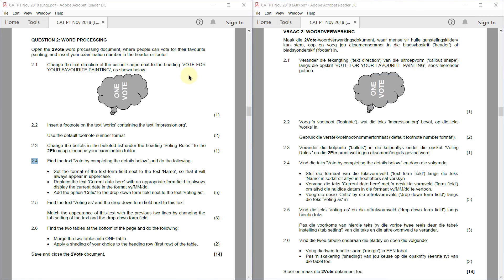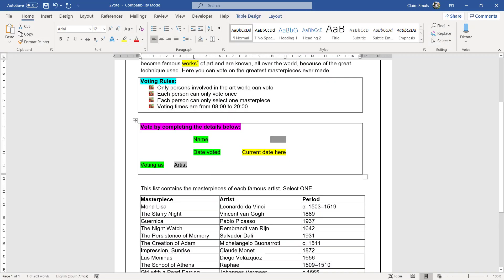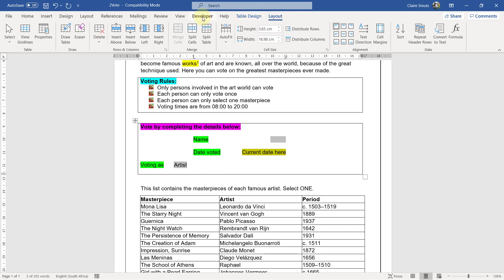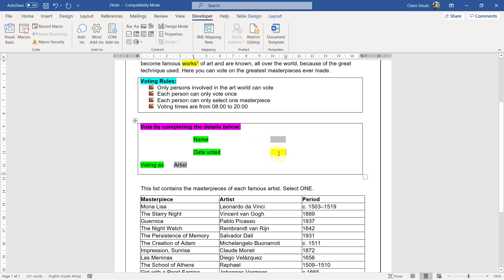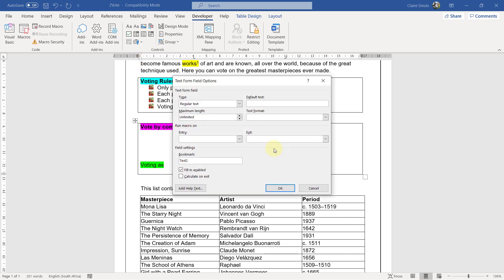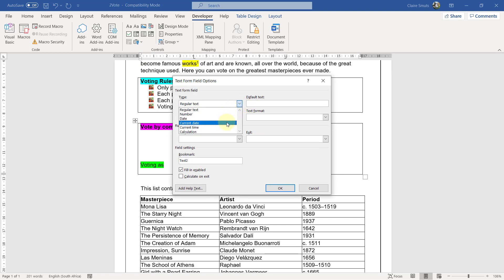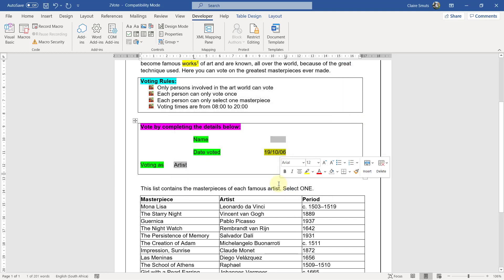Next, replace the text current date here with an appropriate form field to always display the current date in the format YYMMDD. So current date here. They actually want a form field. So it will be in my legacy tools. It will be a text form field. And I'm going to change it not to date, but to current date and change the date format to YYMMDD, exactly what they gave me. Okay.